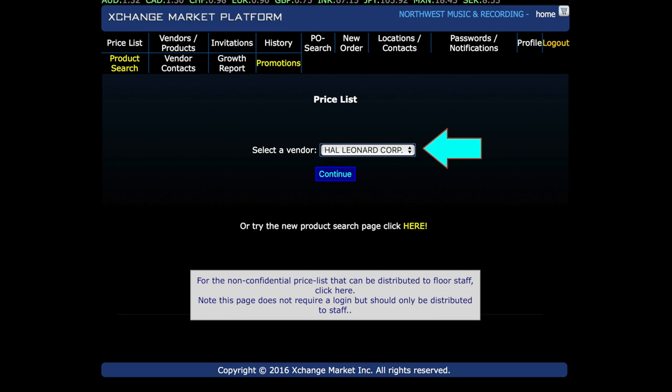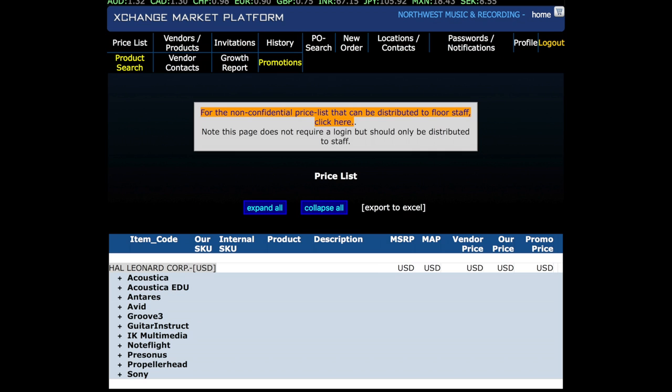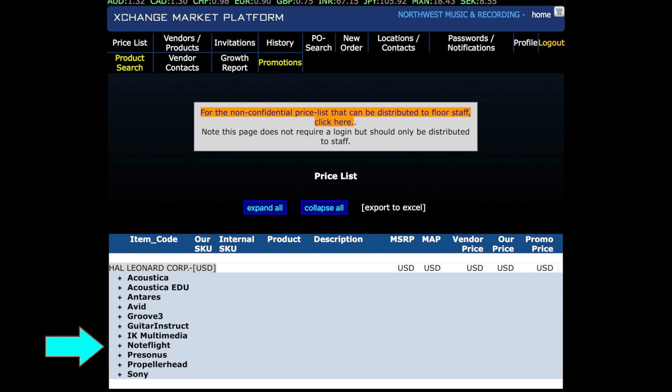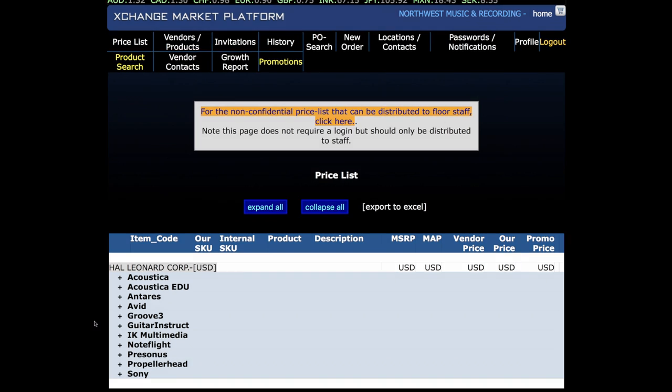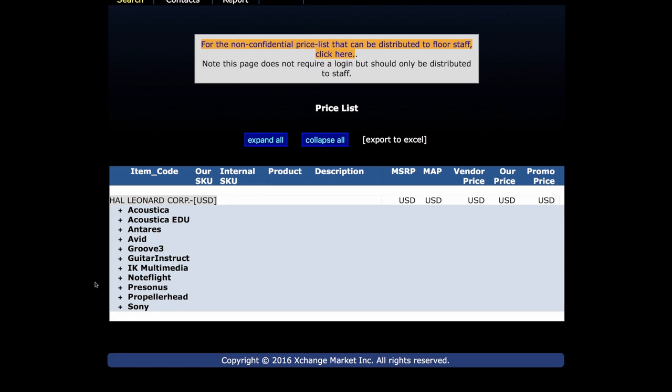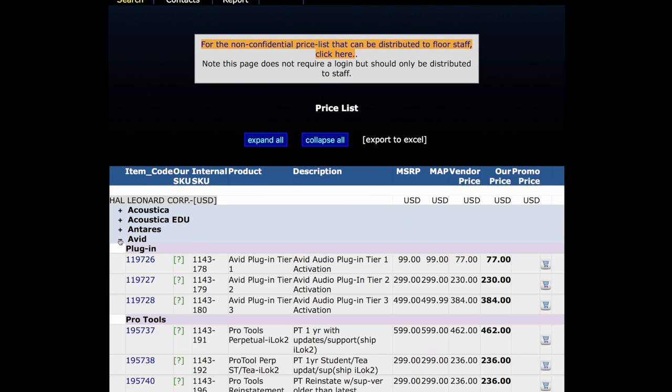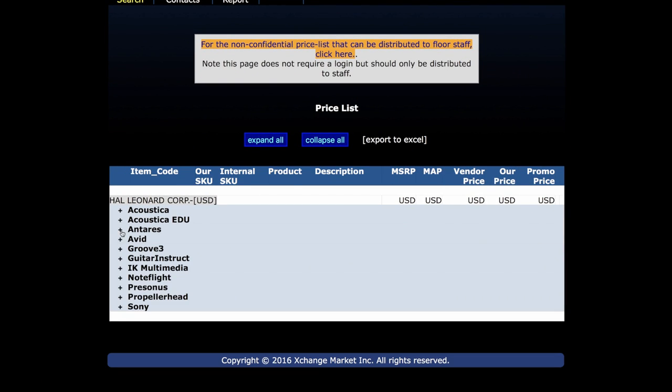After you select Continue, you'll see a complete list of participating software manufacturers, neatly collapsed so you can move around quickly. To expand and contract the list of software titles, click on the plus sign to the left of the manufacturer.